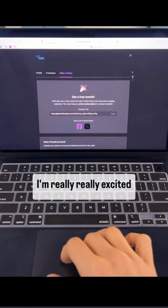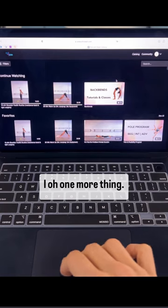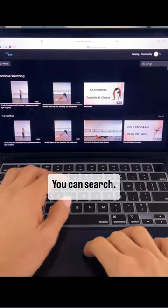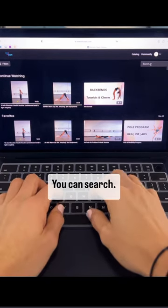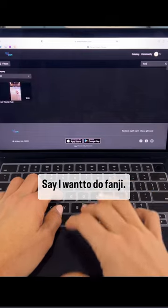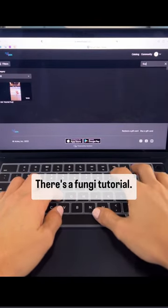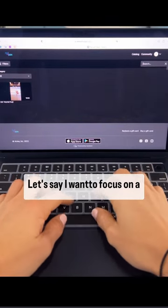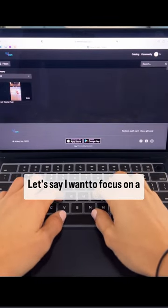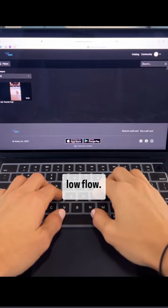I'm really excited about this. Oh, one more thing. You can search. Say I want to do Fonji. There's a Fonji tutorial.